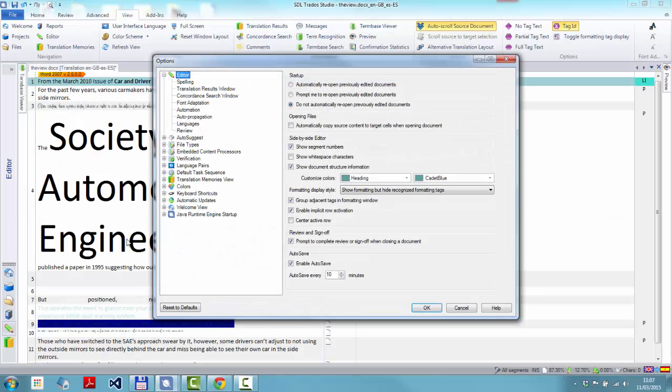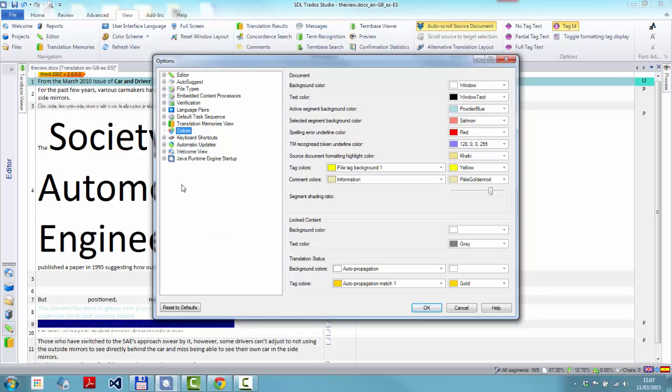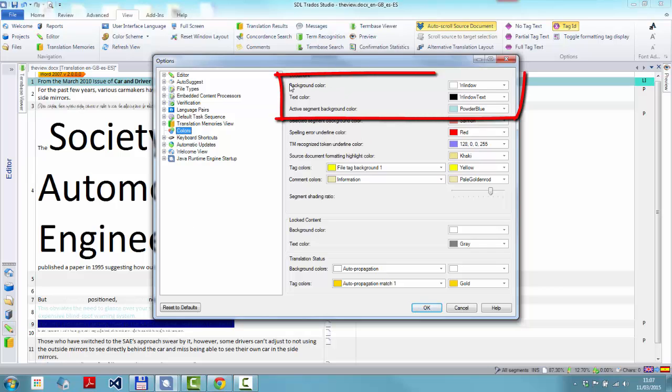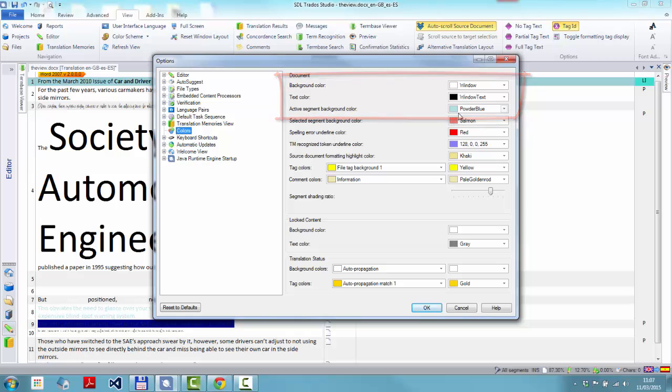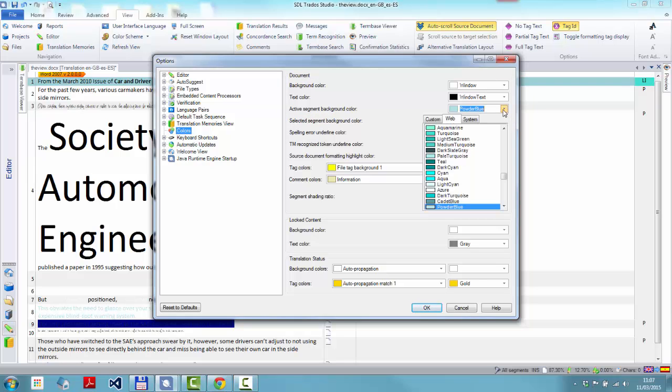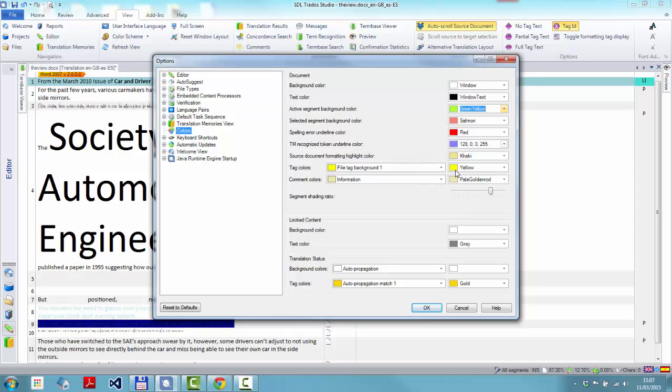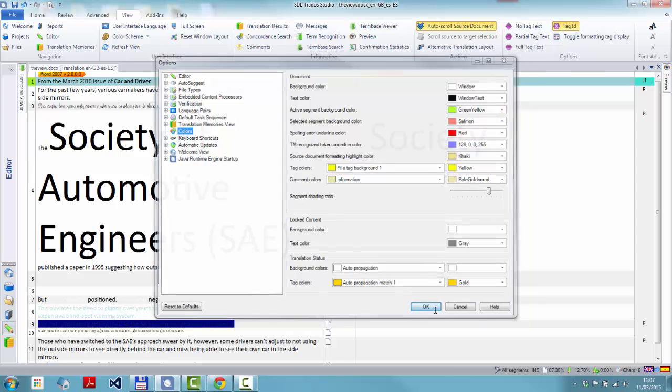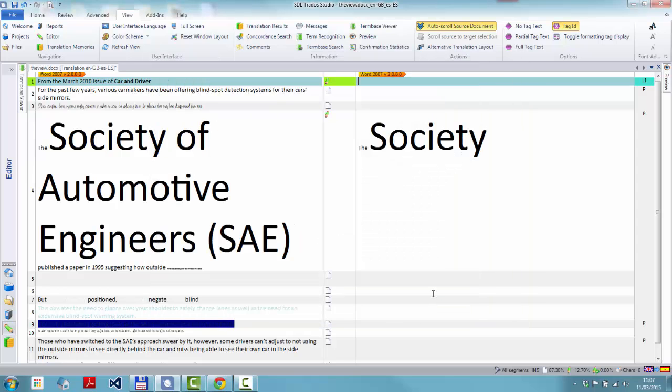So still it's file options and down to colors. And what we're interested in is what we can do with some of these things. So we mentioned the active segment background color already, the powder blue. So for example, I could change that to be something different. I could make it say green and yellow. And my active segment will now become green and yellow.